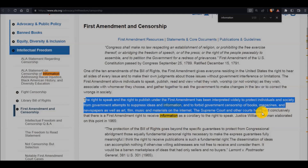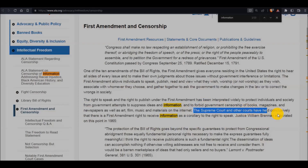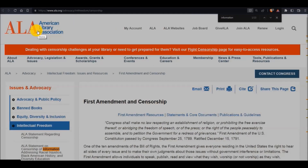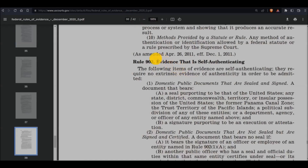The Supreme Court and other courts have held conclusively that there is a First Amendment right to receive information as a corollary to the right to speak. To conclude something means to finalize — it's stamped, it's sealed, it is written in stone, there's no dispute about it. According to the Federal Rules of Evidence — which exist on a state level also — Rule 902, official publication, covers evidence that is self-authenticated. Item number five: official publication — books, pamphlets, or other publications purporting to be issued by public authority.